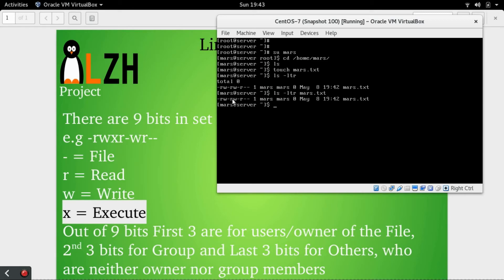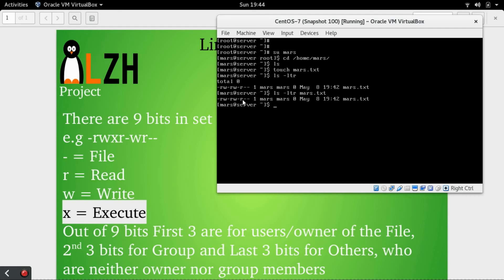Here you can see the execute bit is not set, but this means that the group members also have full permission and the owner of the file has full permission. Now, the last three bits are for others.